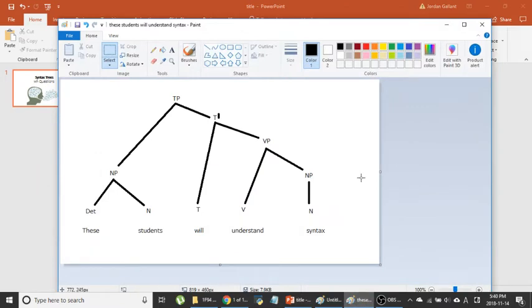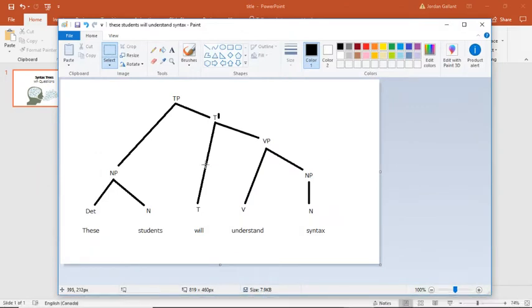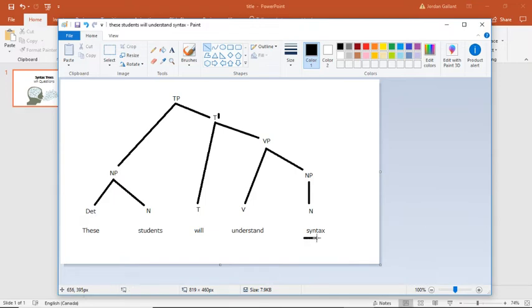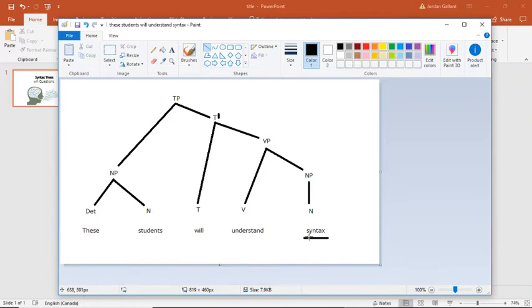I'm going to use the same sentence as I did before. We're going to use these students will understand syntax. I've made this tree in the previous video. Now let's imagine what is the wh-question that we're going to ask. Let's imagine that we want to ask about syntax in this question. So the wh-question would be, well first, the yes or no question would be,